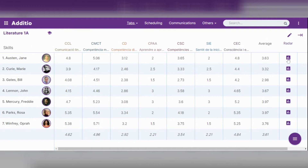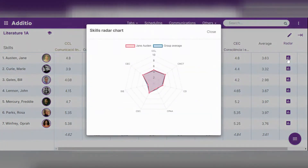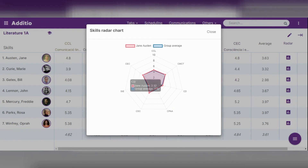If we click on the graph icon above each student's box, an individual assessment chart will appear so that we can see the student's progress. In blue it shows the progress at a group level and in red the progress of the specific student, so that we can see if we need to reinforce any particular area with the student, or if, on the contrary, the student has a good command and we can focus on other aspects that need further reinforcement.